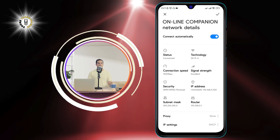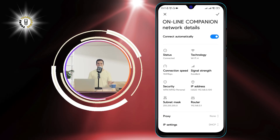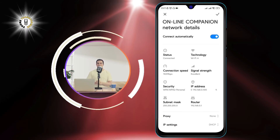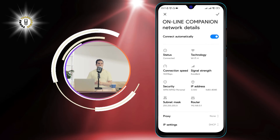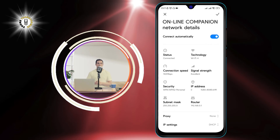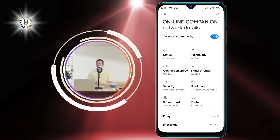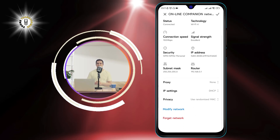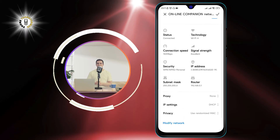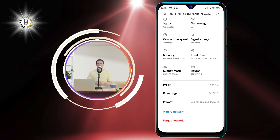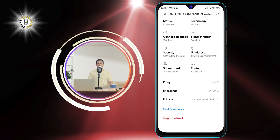Step 4: The name written above the connected option is your SID. You can also tap on the network to see more details, such as the IP address, the MAC address, and the frequency band.